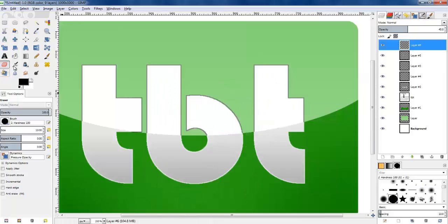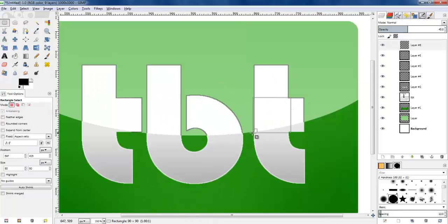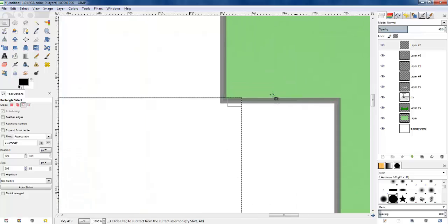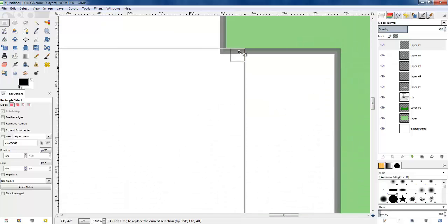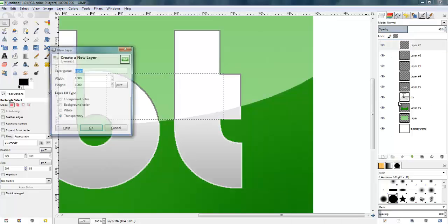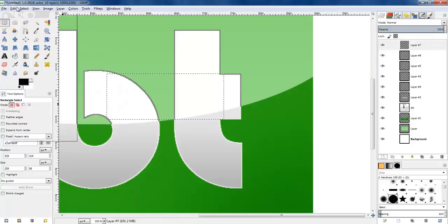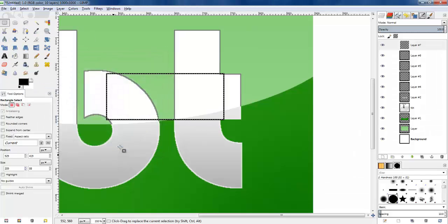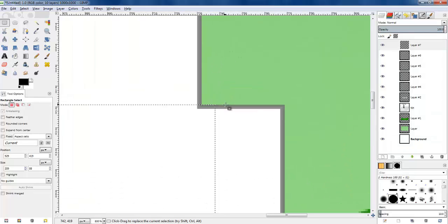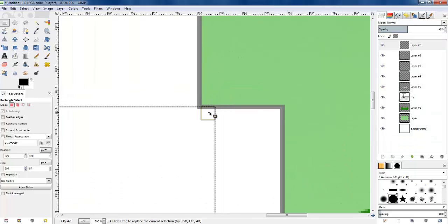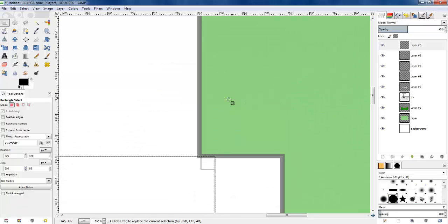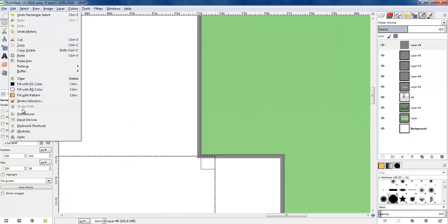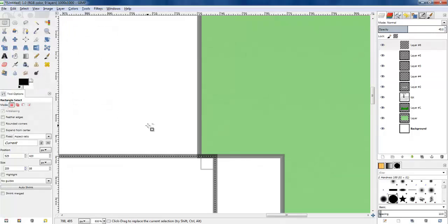Next I need to extend the T out to the left so it's closer to the B, and also give it a curve. I create a new transparent layer at the top of the stack, stroke the selection to give it an outline. It's too high, so I do Ctrl+Z, reselect the box, move it in a bit, redo the outline, and that matches up with the original T nicely.